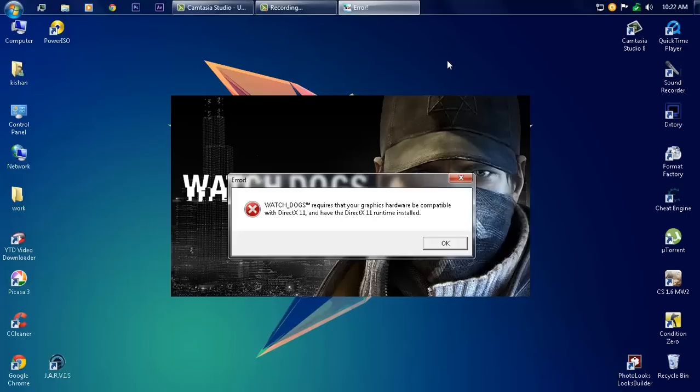Make sure to like, subscribe, and share with your friends what happens with that system requirement. Comment what happens when it's played on your PC. Thanks for watching, bye bye, peace.